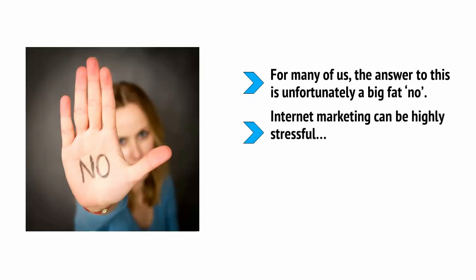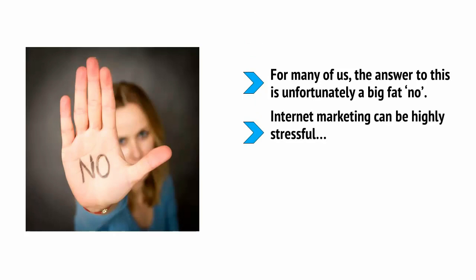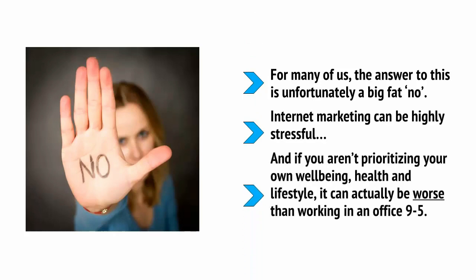Internet marketing can be highly stressful and if you aren't prioritizing your own well-being, health and lifestyle, it can actually be worse than working in an office 9 to 5.